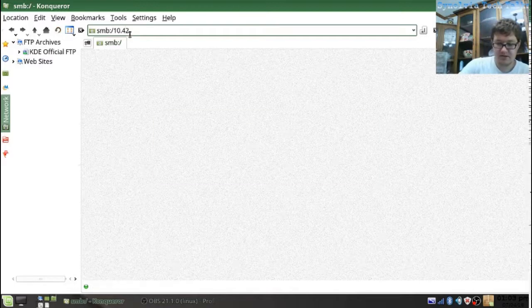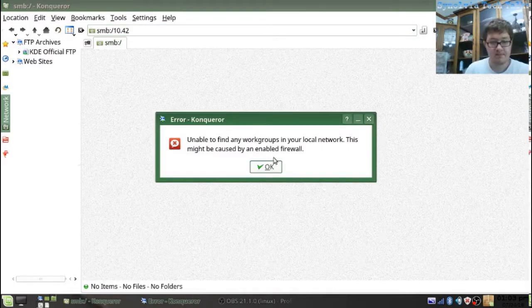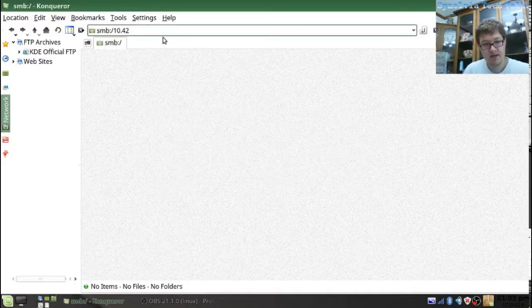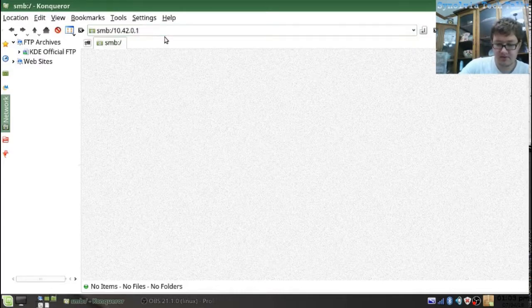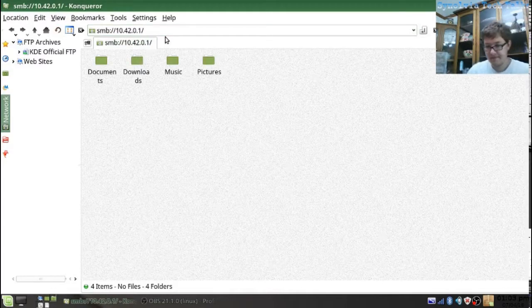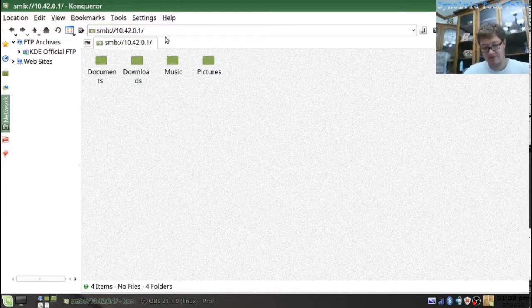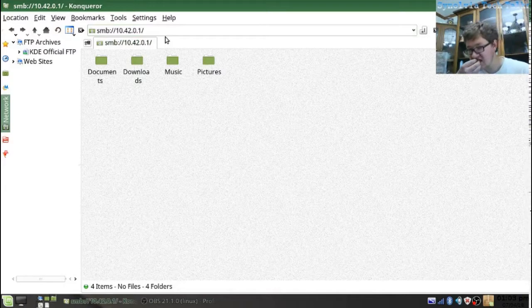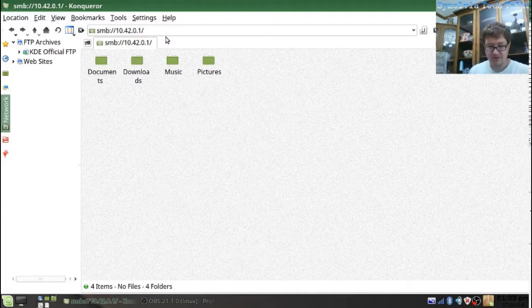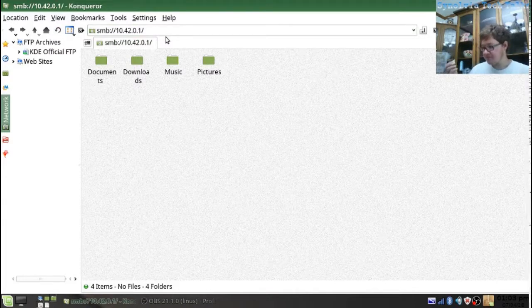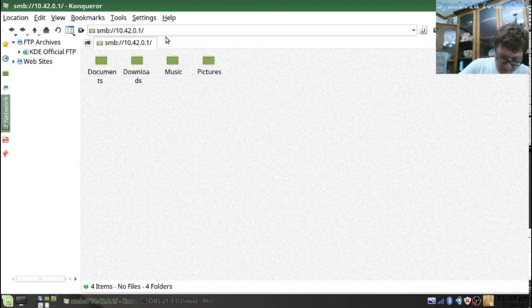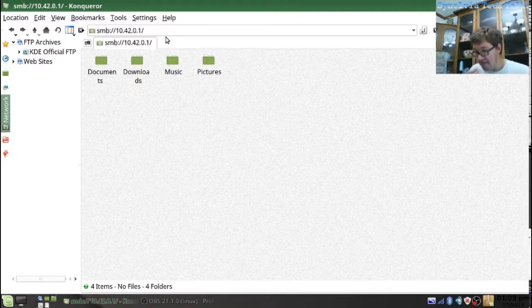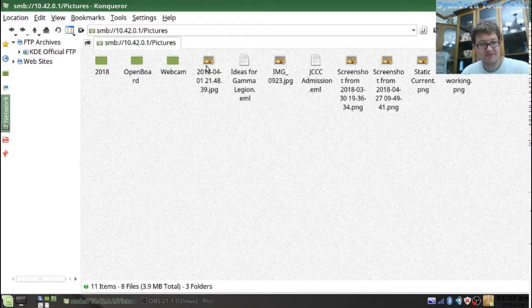Slash 10.42 dot zero dot one. And happy 4th of July everyone. It's a day called Independence Day.